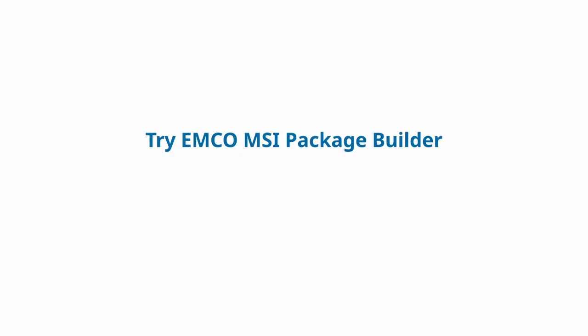With Emco MSI Package Builder, software packaging is faster, cleaner, and more reliable. Spend less time fixing installers and more time delivering software that works. Try it today.